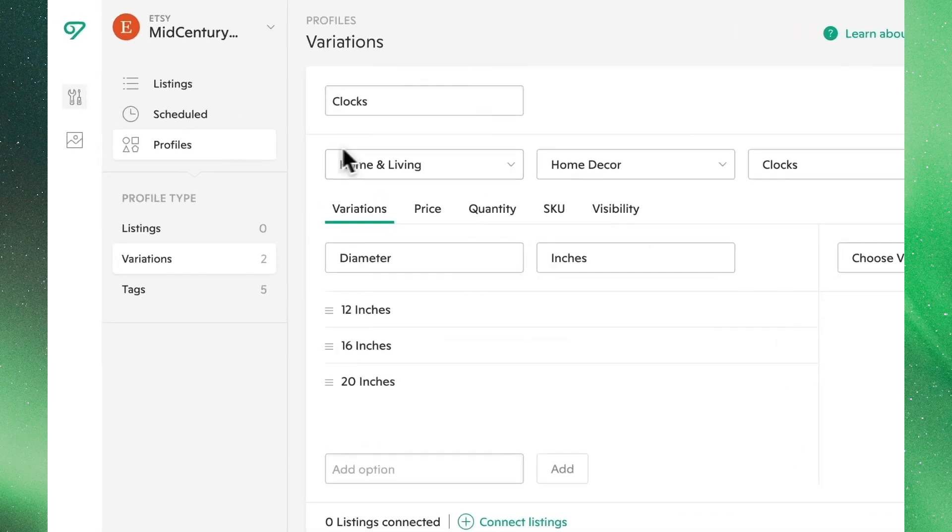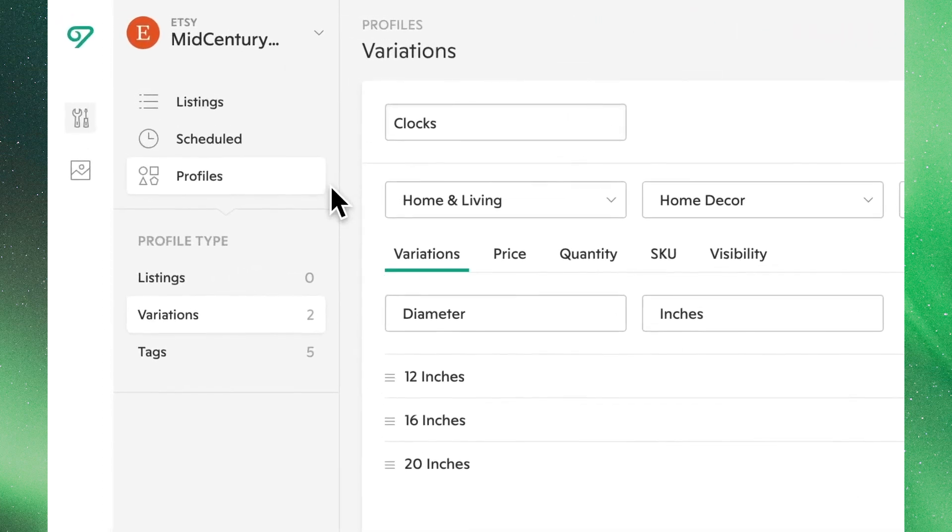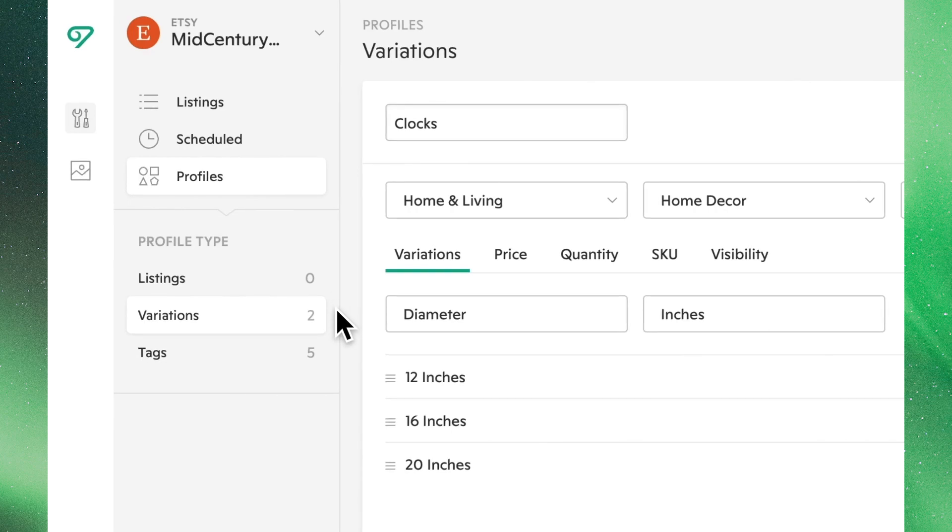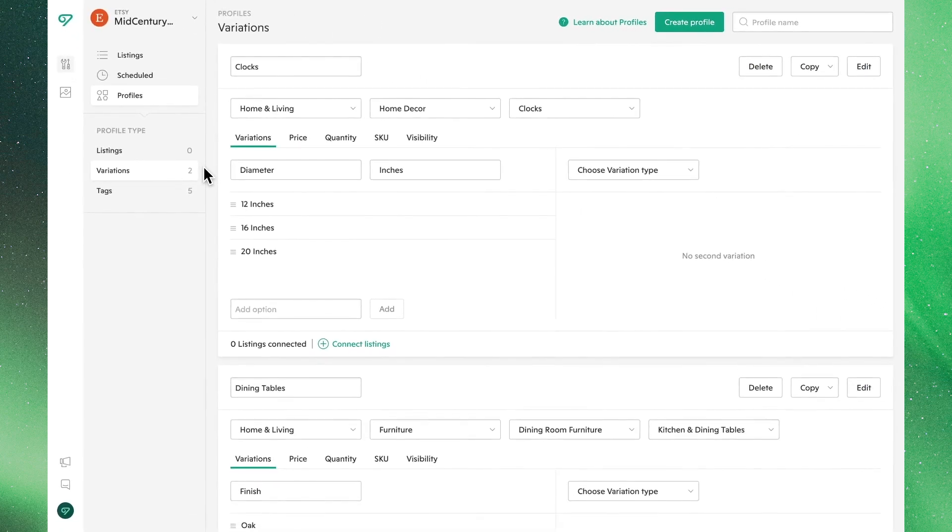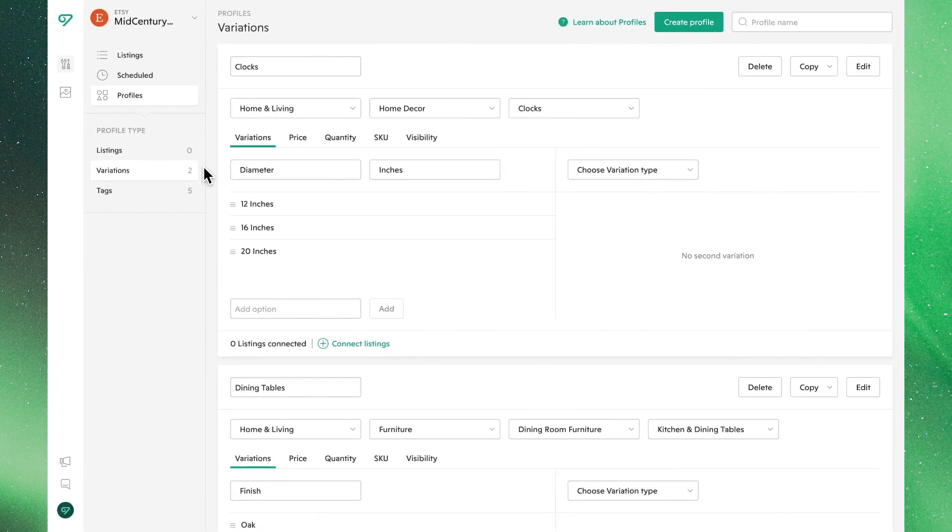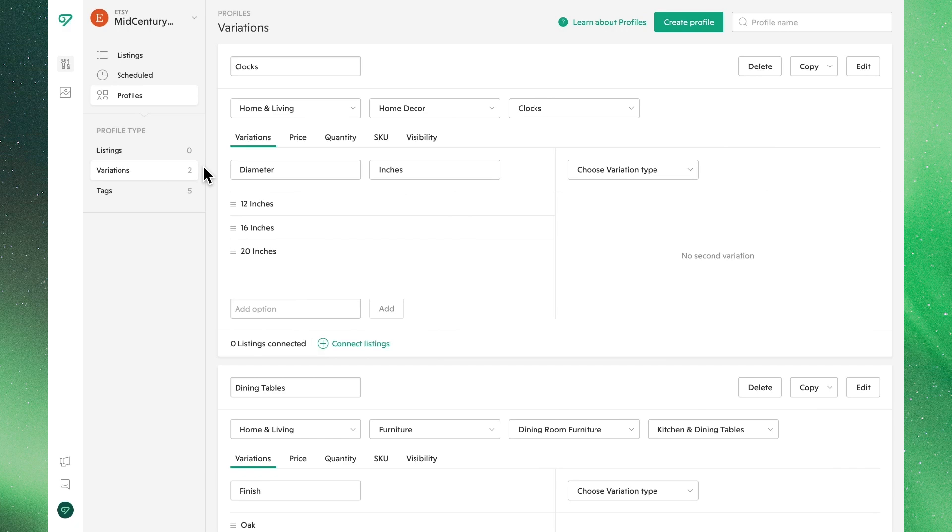Here we are in the profile section of Bella. If you have any existing profiles, you will see them here and an overview of their assigned variants. One thing to note, there is no limit on how many variation profiles you can create.